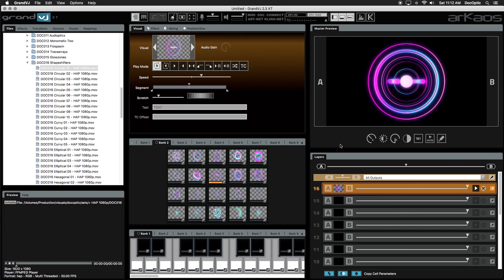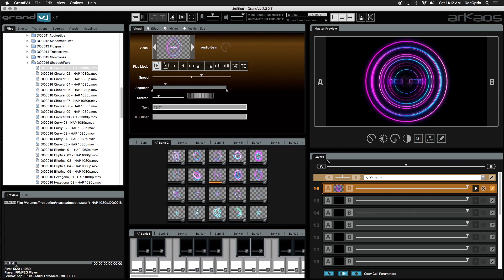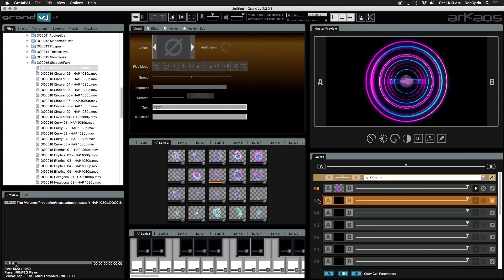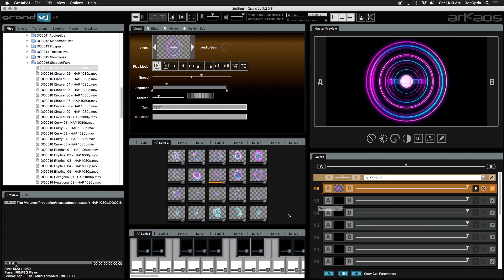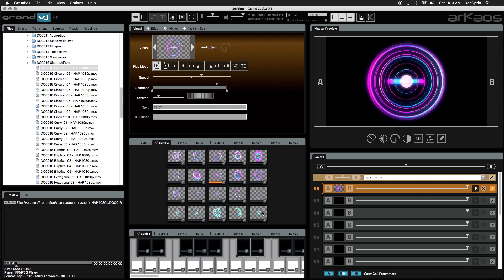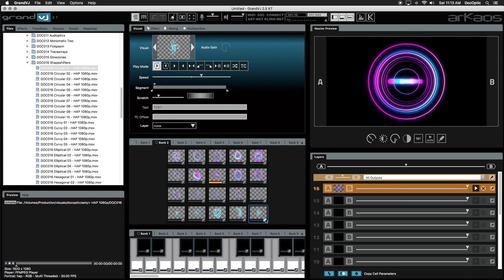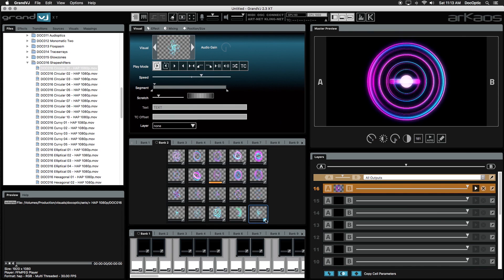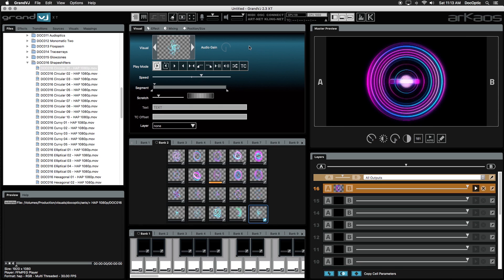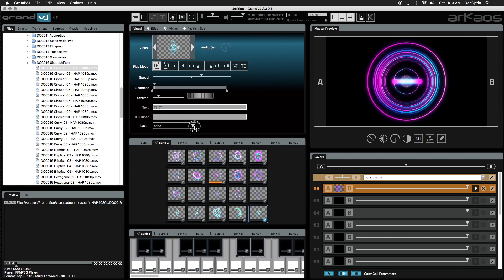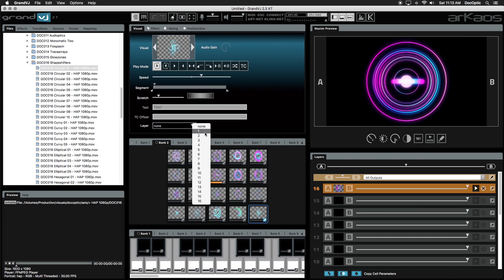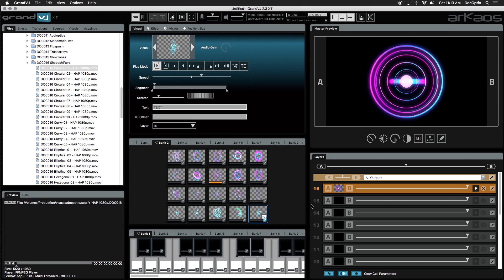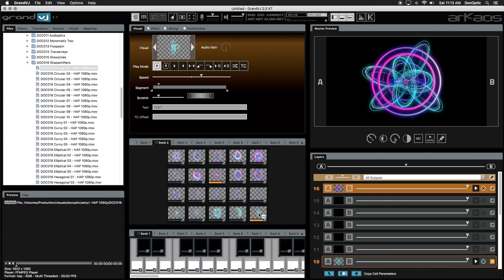Now let's get into how layers work. Although we can select a layer and trigger a visual onto it, we can also assign a visual to a layer. Right click on any cell or click on the pen icon, which is the cell parameters button. The cell will be highlighted blue. The layer dropdown lets you choose which layer you'd like to trigger the visual to. We'll choose layer 10. Notice the layer number now displayed on the cell.